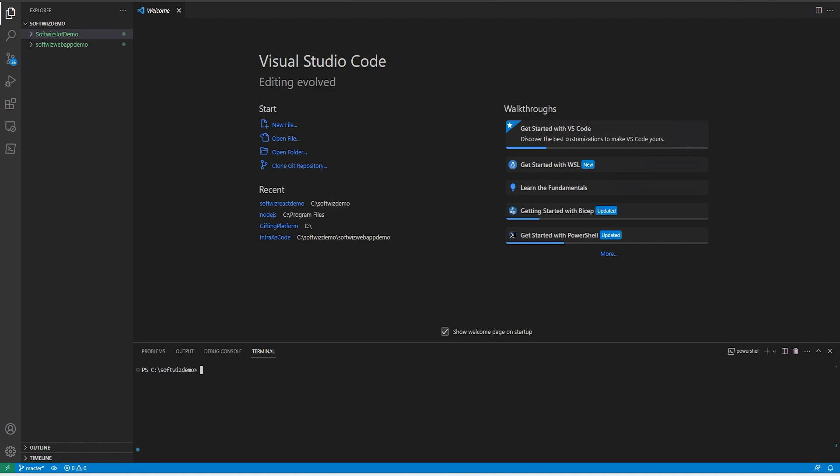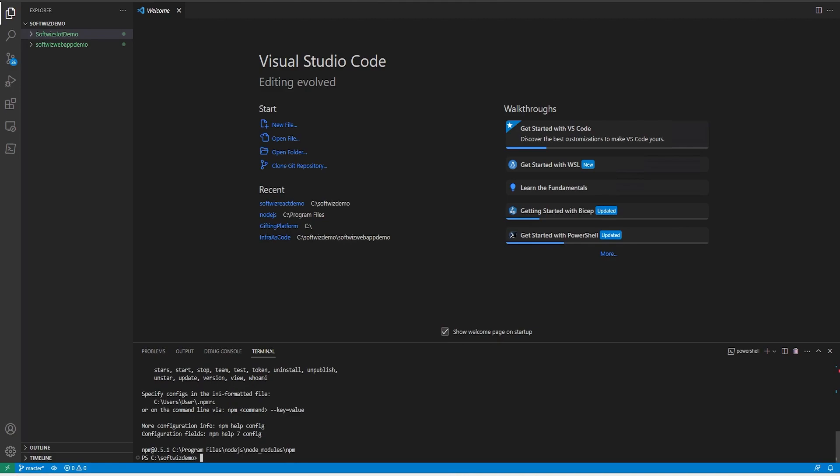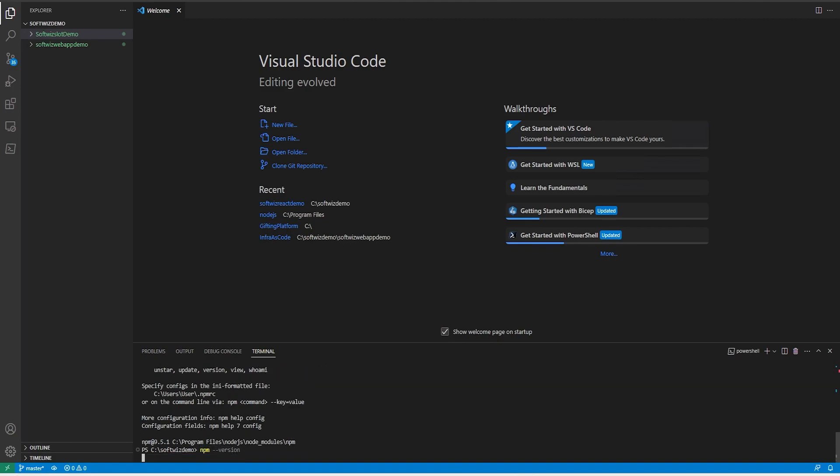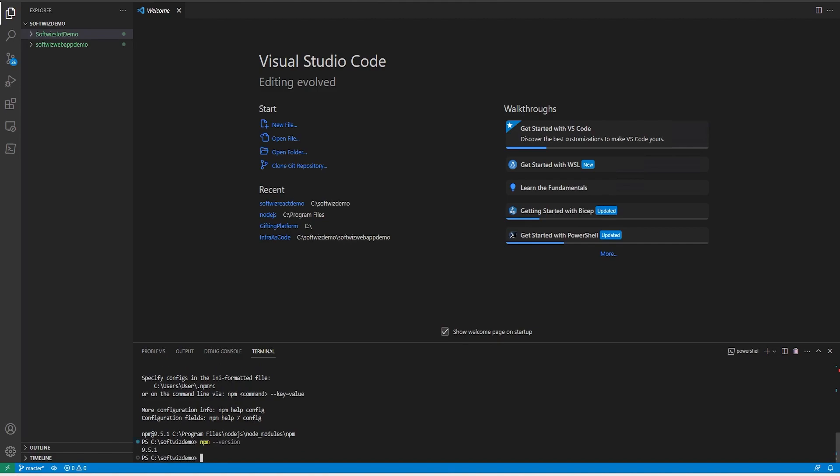For that we need to have Node and NPM installed on our machine. I have already installed. Let's see which version of Node I have - I have version 18 installed. And I can check which NPM version is installed. I can see that it is installed and check the version information. So it is 9.5.1.